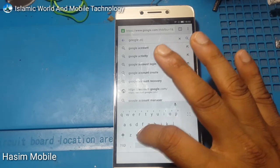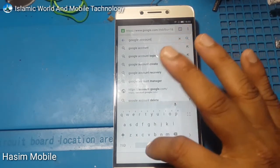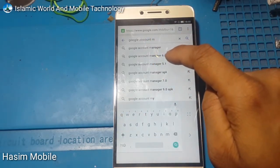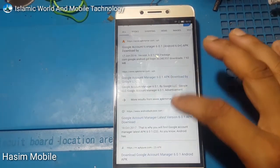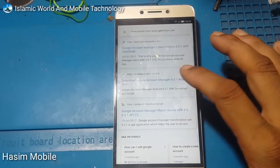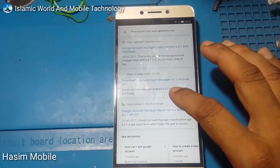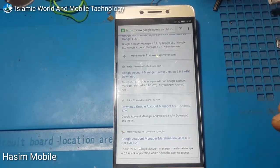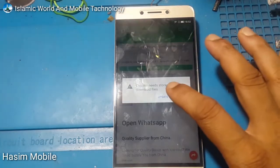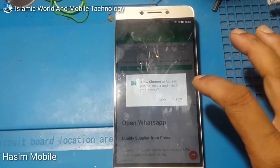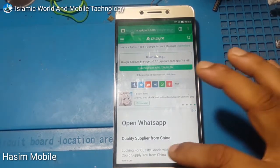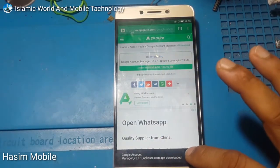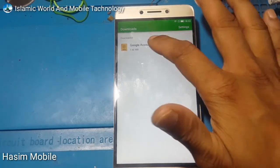Search for Google Account Manager. Search for Google Account Manager 6.0.1 and press the APK link, then select it. Download Google Account Manager 6.0.1 and click on the site. Allow Chrome to download, then open it and the download will start showing. Download complete — open this account manager and install.